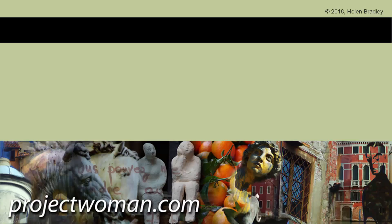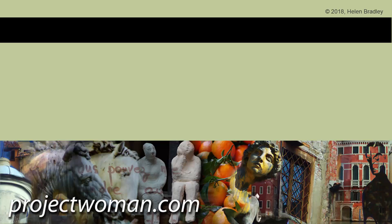If you enjoyed this video, give it a thumbs up please. Click the subscribe button, click the notification button and you'll get notifications. Until next time, my name is Helen Bradley and thank you very much for joining me here on my YouTube channel.